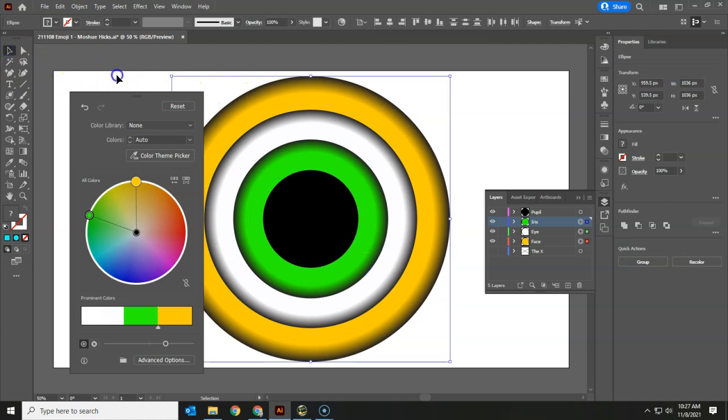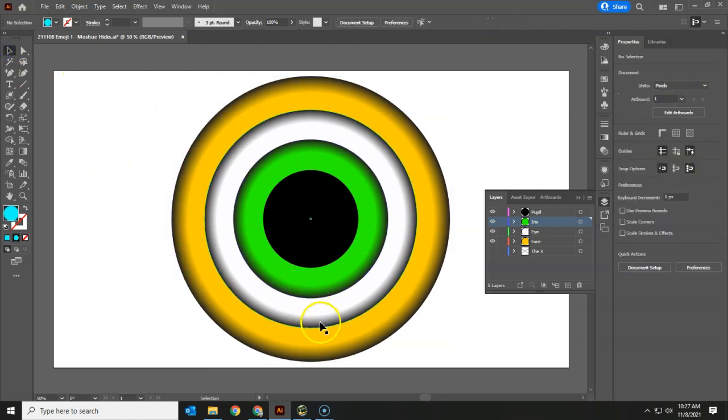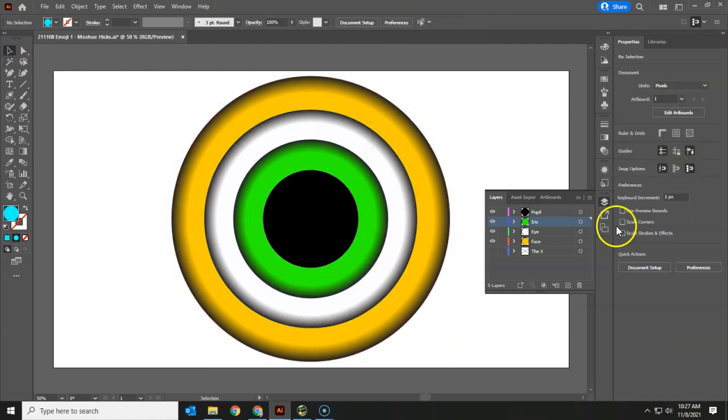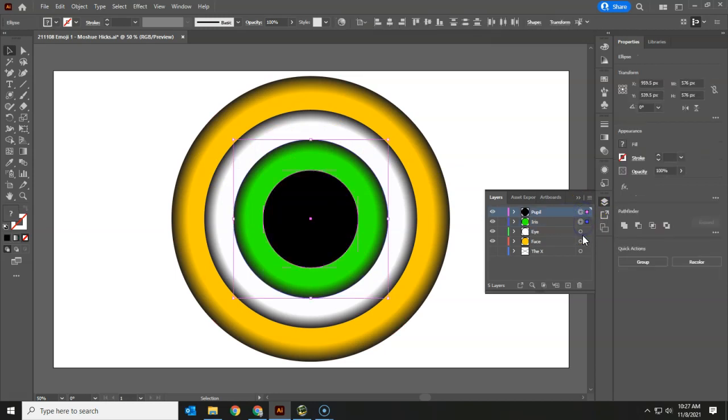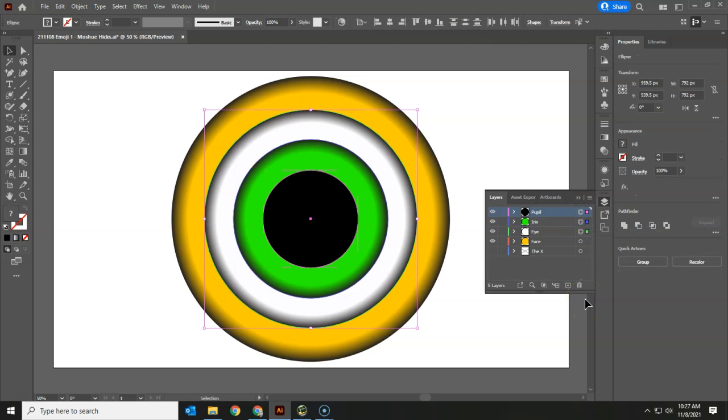Once we've done that, we're going to resize these so it looks more like an eye. Again, using the target makes it very easy to select the pupil, the iris, and the eye, and leave the face the same size.